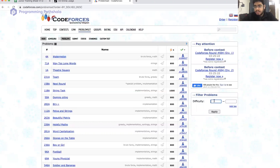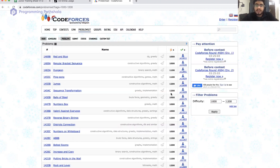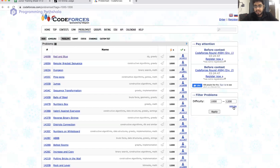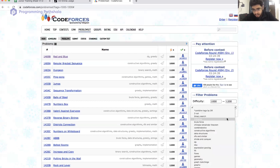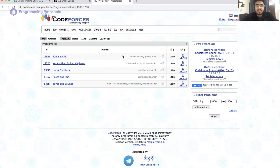A second idea is you can set a difficulty level range. For example, if your rating is around 1000, you would like to do problems rated 1000 to 1200. You can write that range and apply it, and you'll see all problems in that rating range from the latest contests. For example, the Red and Blue problem from Educational Codeforces Round 101 appears in such a filter. You can also add a tag — so if you want to solve only combinatorics problems, you select 1000 to 1200 and the combinatorics tag, and it lists the matching problems.